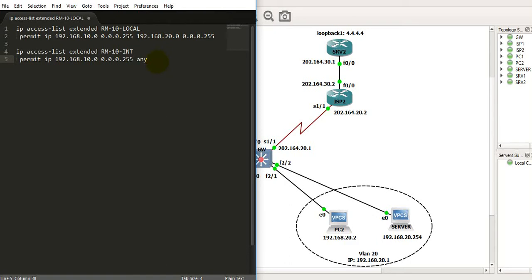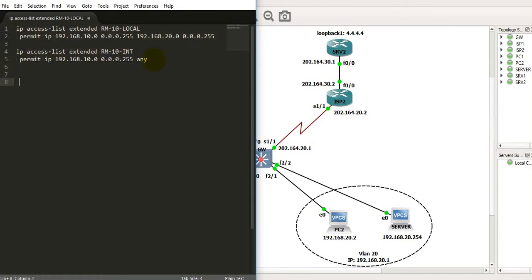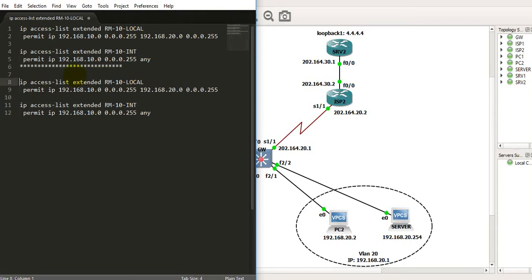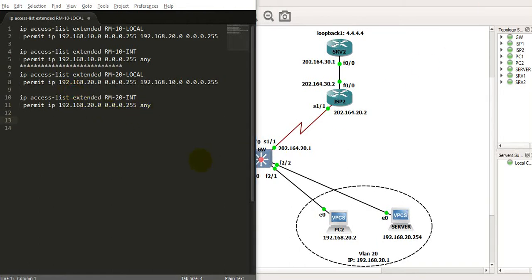Now that we've done this for VLAN 10, we can similarly create access lists for VLAN 20. Since we're working in a text editor, we just need to modify the existing commands by flipping the source and destination — changing 10 to 20. We have now created two ACLs for VLAN 20 as well, and we are done with the access list part.